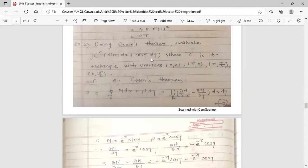Del M / del y equals e^(−x) cos y. Del N / del x equals −e^(−x) cos y. Therefore del N / del x minus del M / del y equals −e^(−x) cos y minus e^(−x) cos y equals −2 e^(−x) cos y.